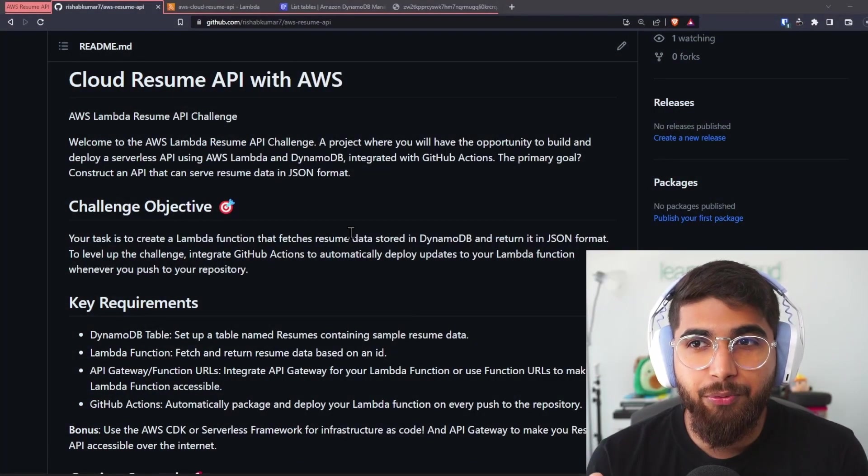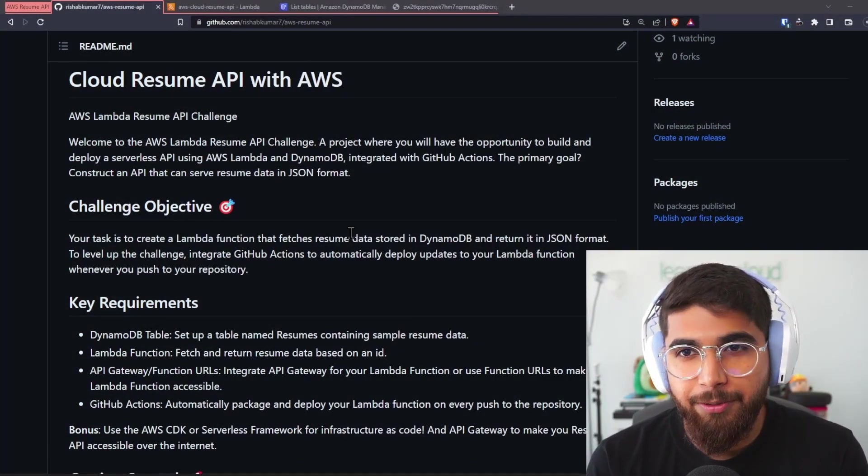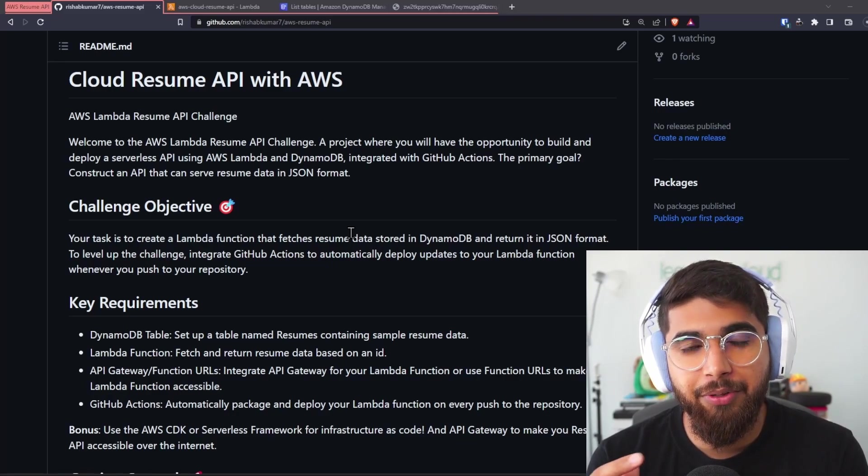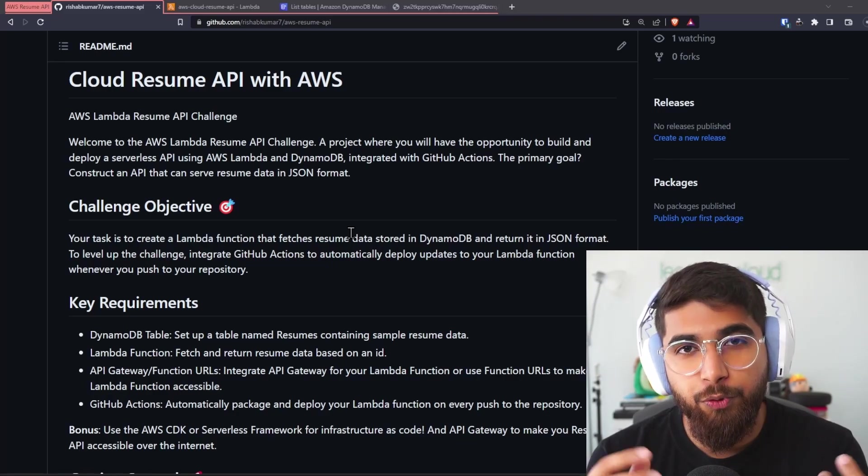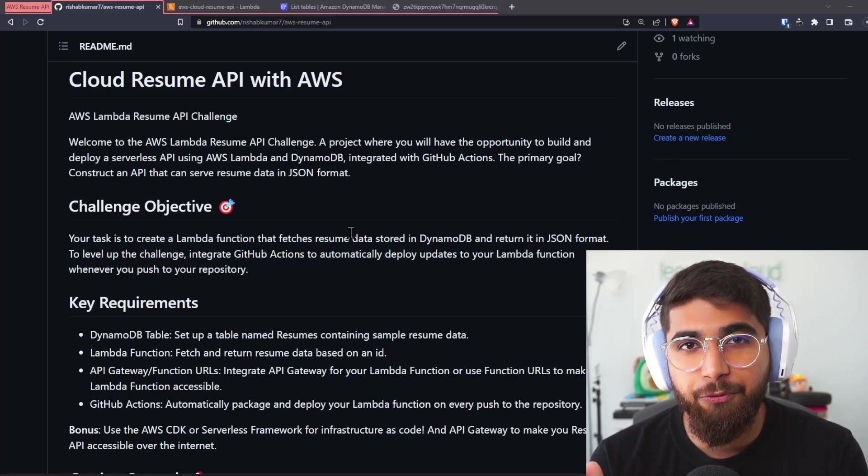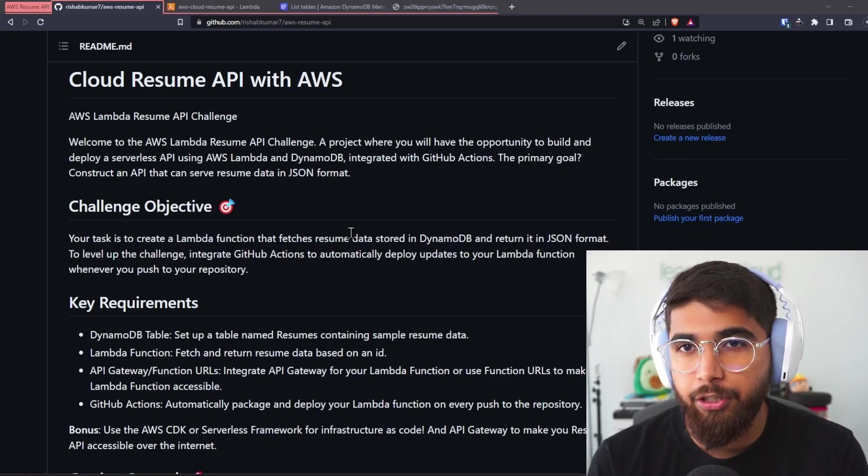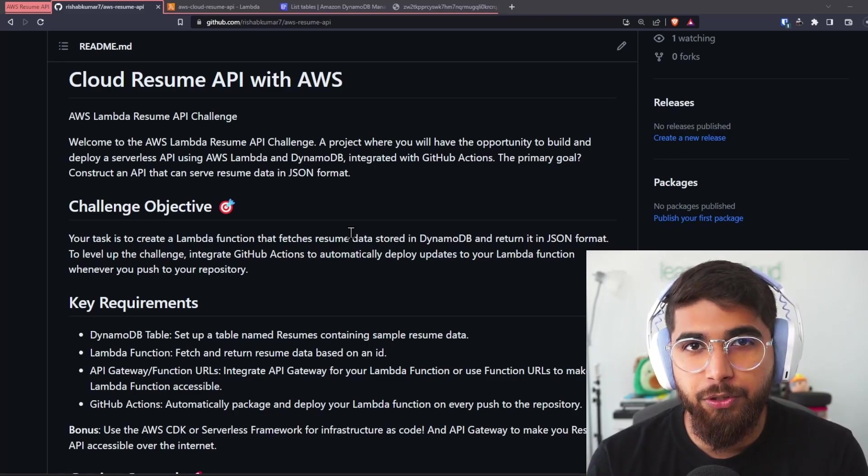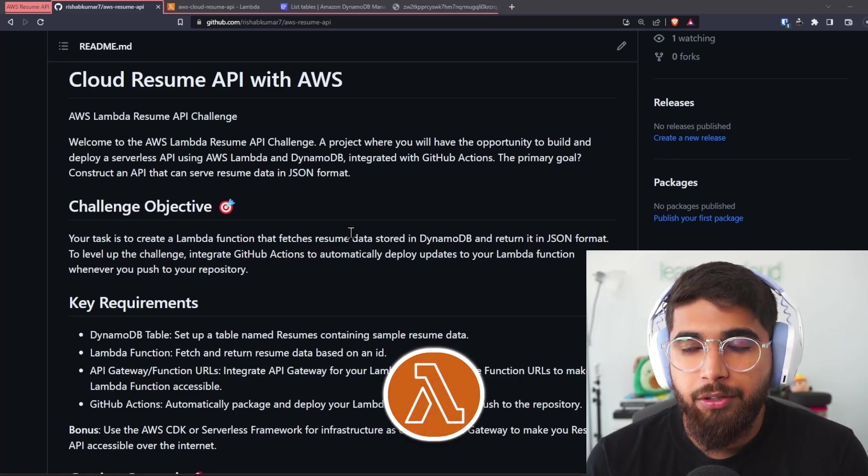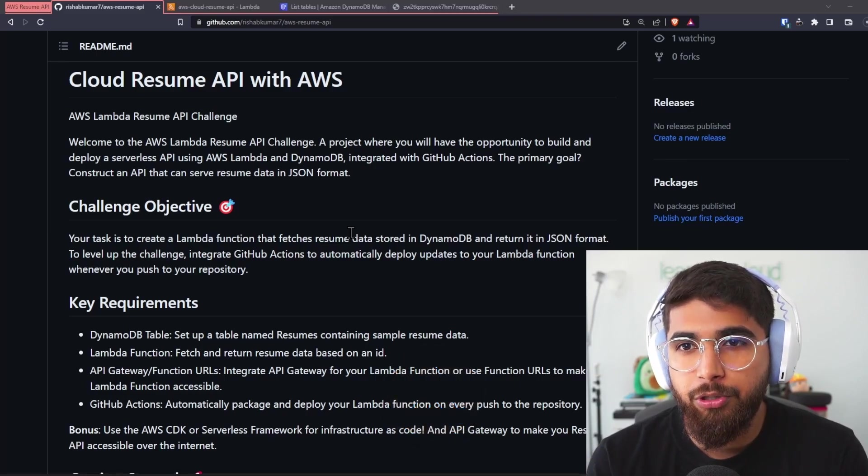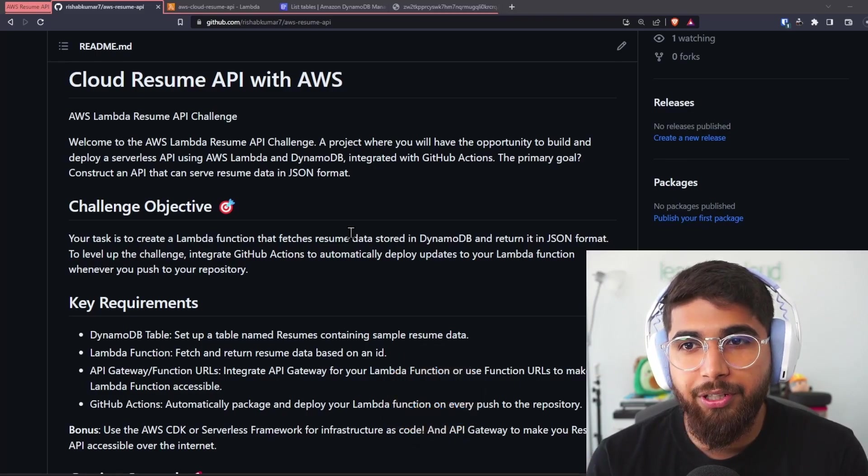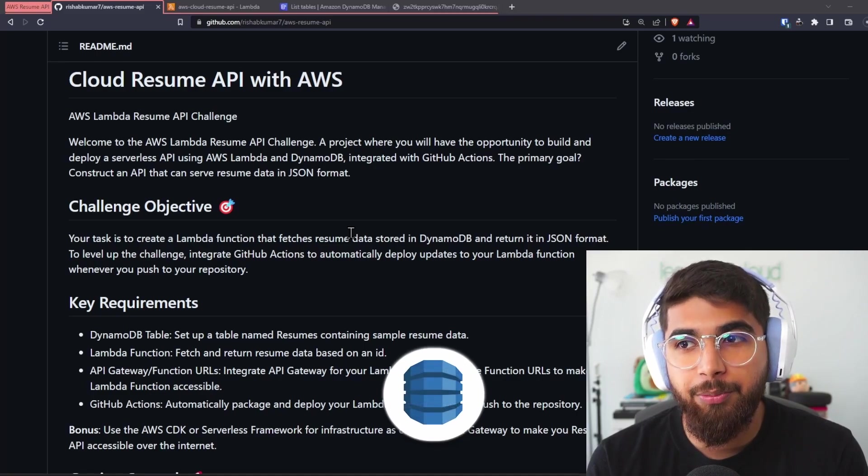So let me show you the project itself. Here's the cloud resume API with AWS. Basically, you build your resume as an API which other people can fetch by doing a curl or get request. For that purpose, we use AWS Lambda.